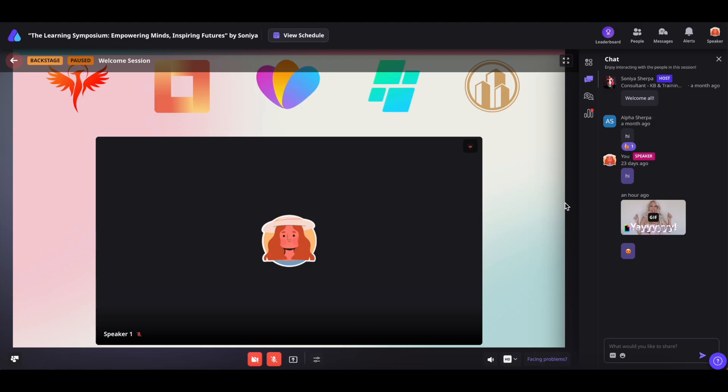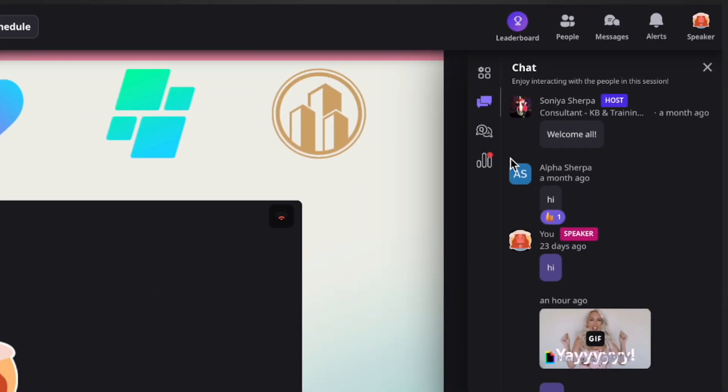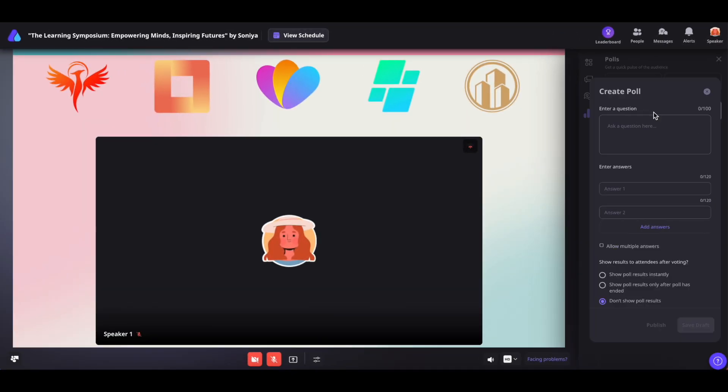When you're on the backstage or live stage, you'll notice the poll icon on your right. Select it and click on create a poll to begin.